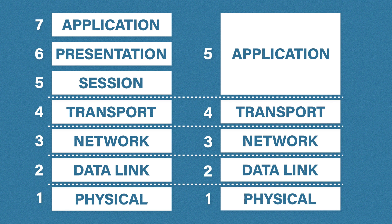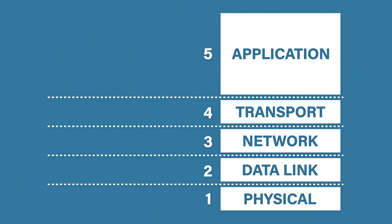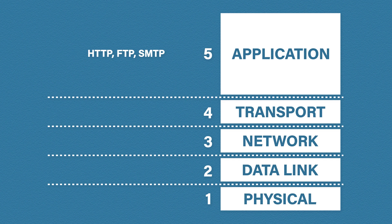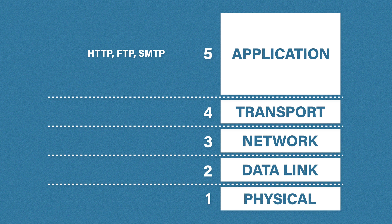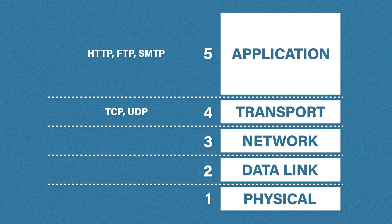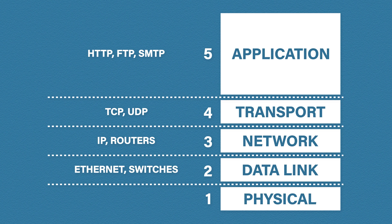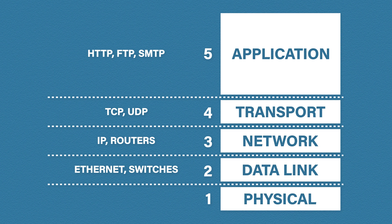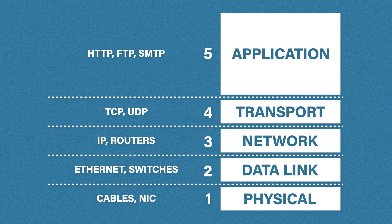So let's remind ourselves about the protocols and devices at each layer. At the application layer we have application protocols such as HTTP, FTP and SMTP. The two most common transport protocols are TCP and UDP. Port numbers are also added here. At the network layer we have the internet protocol or IP. Routers also operate at this layer. The data link layer contains Ethernet. Switches typically operate at this layer, although you can get layer 3 switches that have some routing capabilities. Finally we have the physical layer. Think of everything we can touch and feel here. Things like cables and network interface cards.